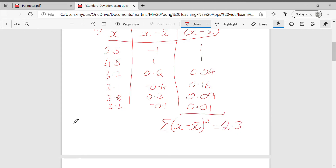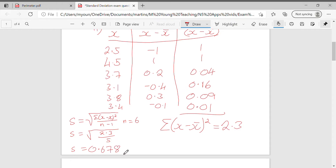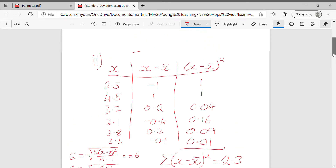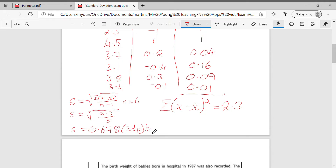Using the formula for standard deviation, which is given on the formula sheet: the square root of the sum of (X minus X-bar) squared, all over n minus 1. Here n is 6, so it's the square root of 2.3 over 5. The standard deviation is 0.678. Both the mean and standard deviation are technically in kilograms, but you won't necessarily be penalized for omitting units.